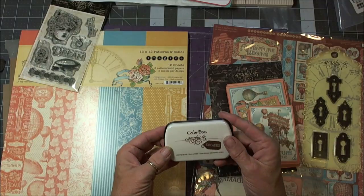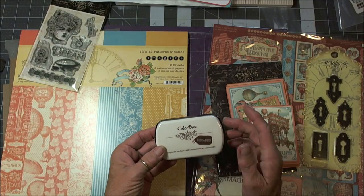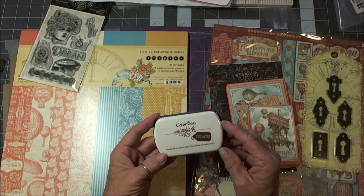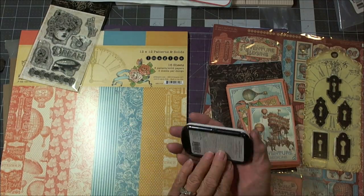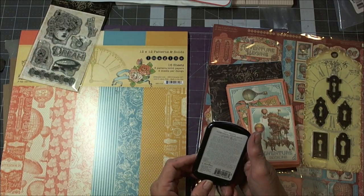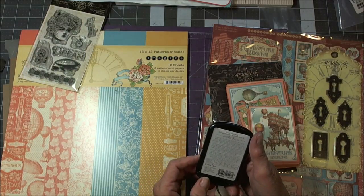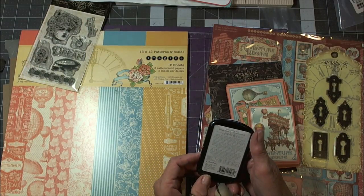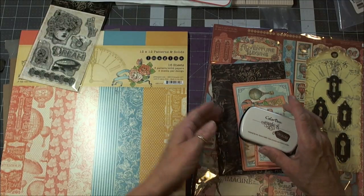You get ink that's Graphic 45 made by Colorbox. It's Dark Cashmere. That's what it looks like.